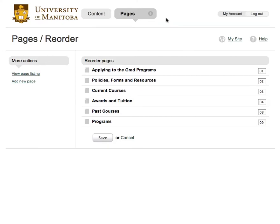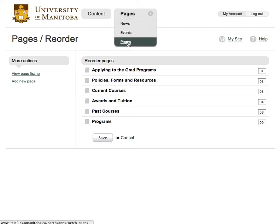Do not choose a value less than one. This will cause the page to disappear off the reorder window, which is not a good thing.